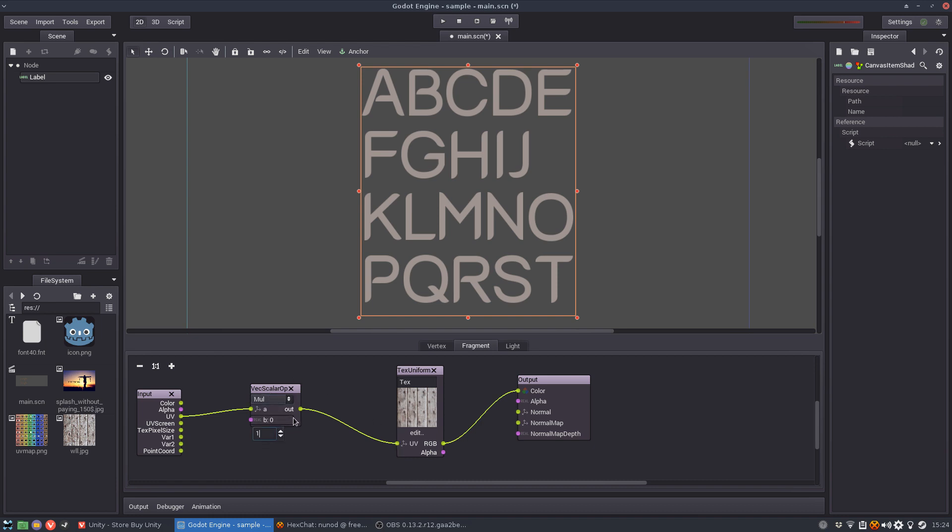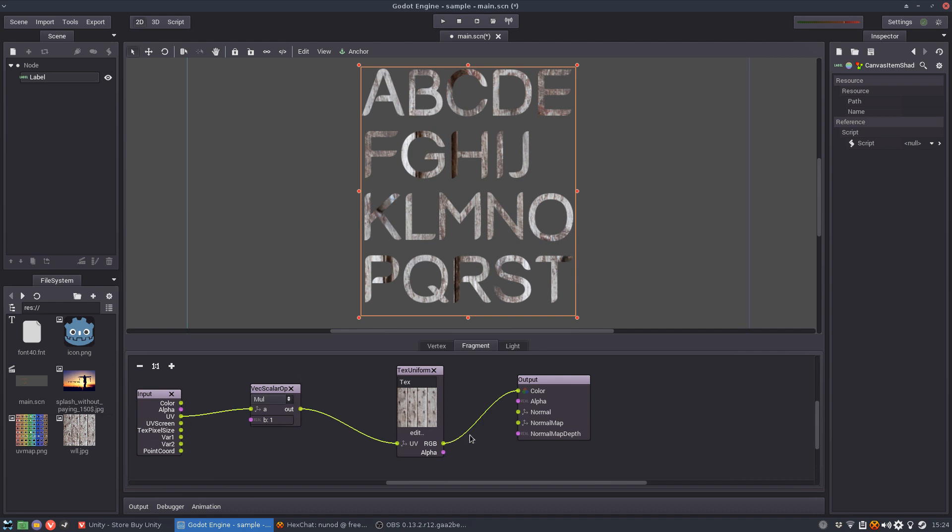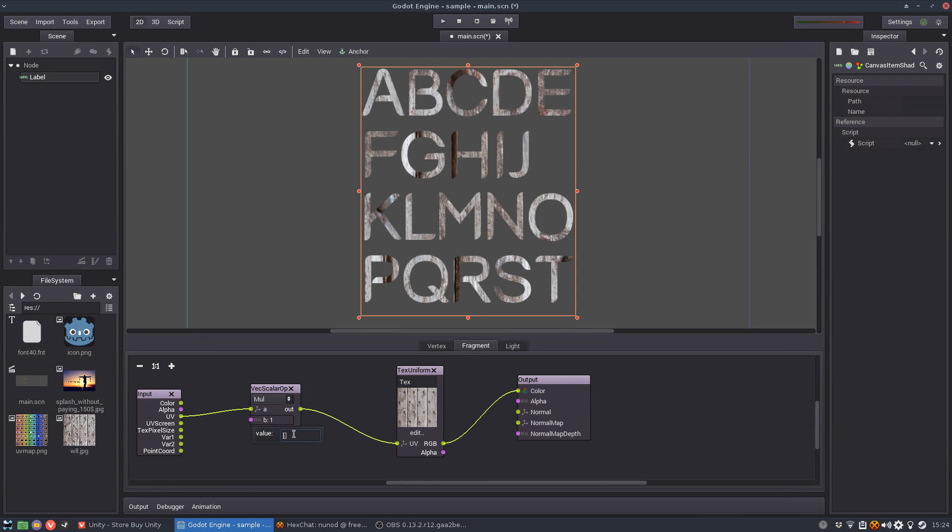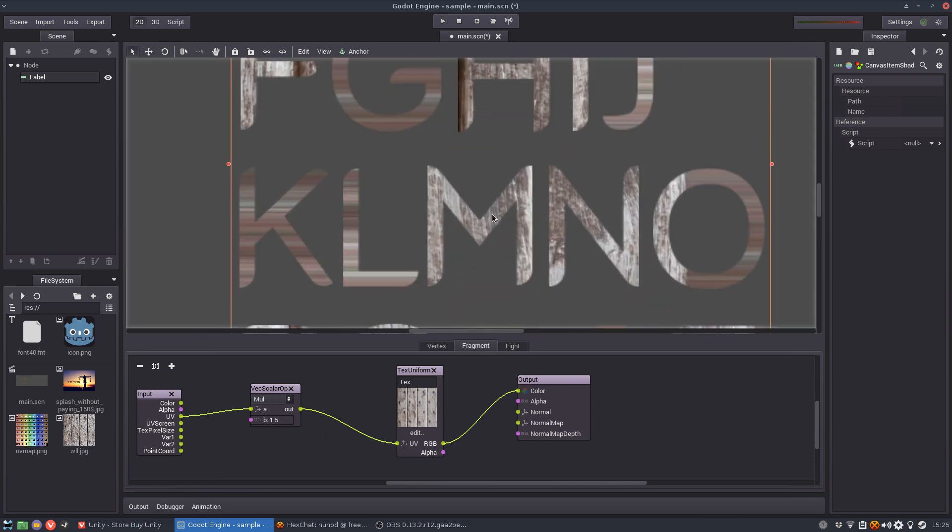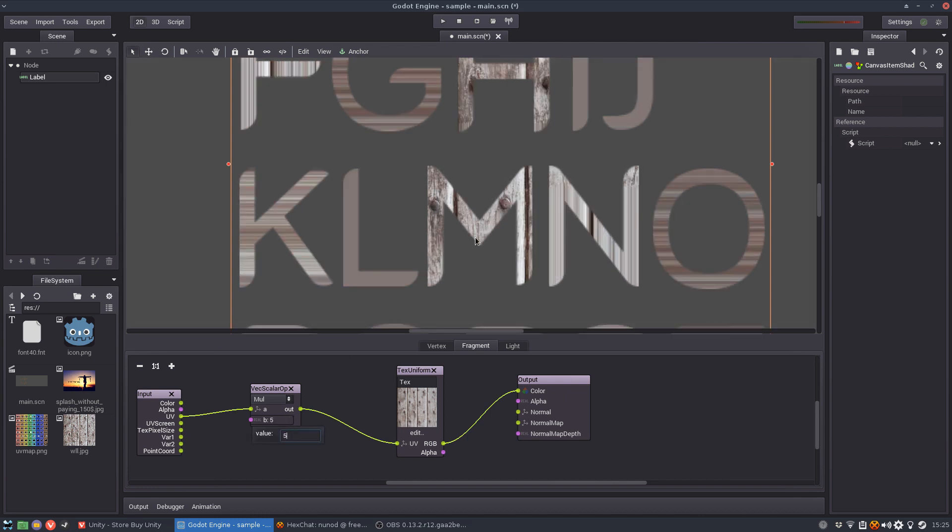So let's go to one. So multiplying by one means no change, so it's original as it was before. Now if I increase this to 1.5 you're going to see it will start getting smaller. Let me show you a bigger like five.